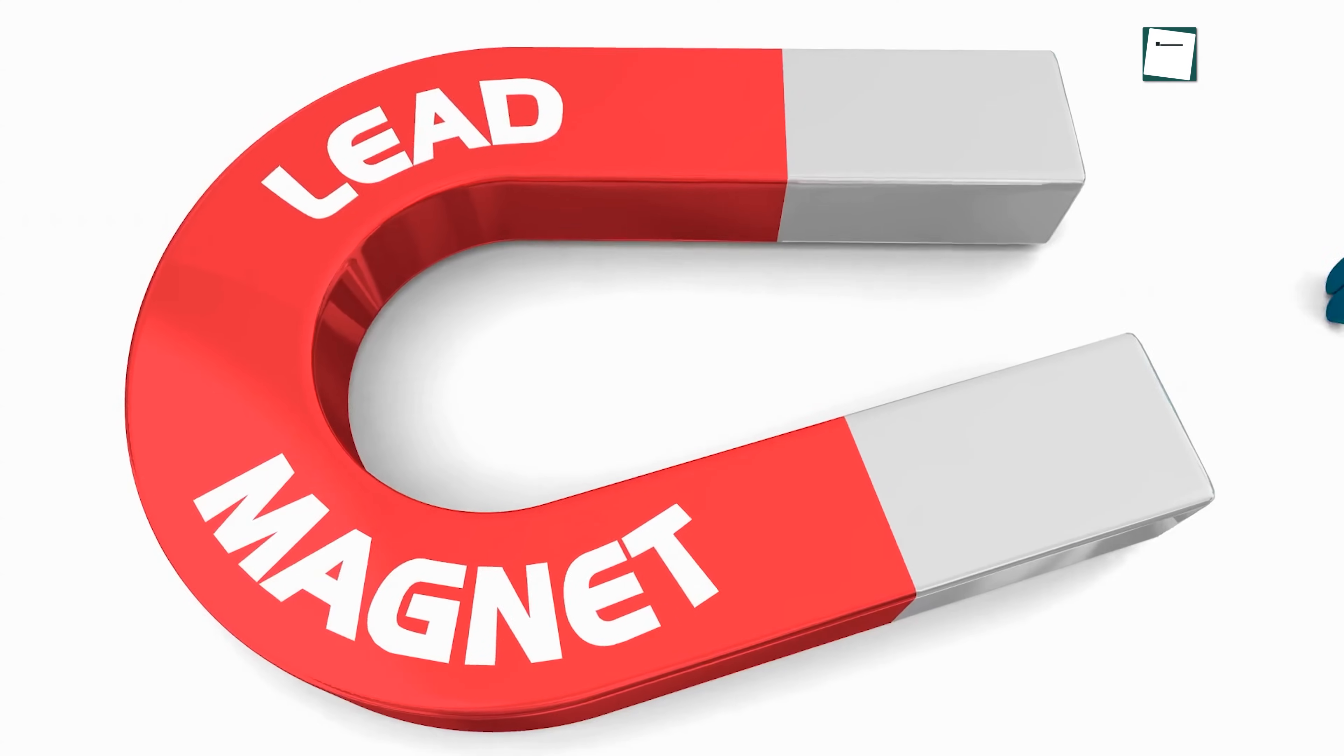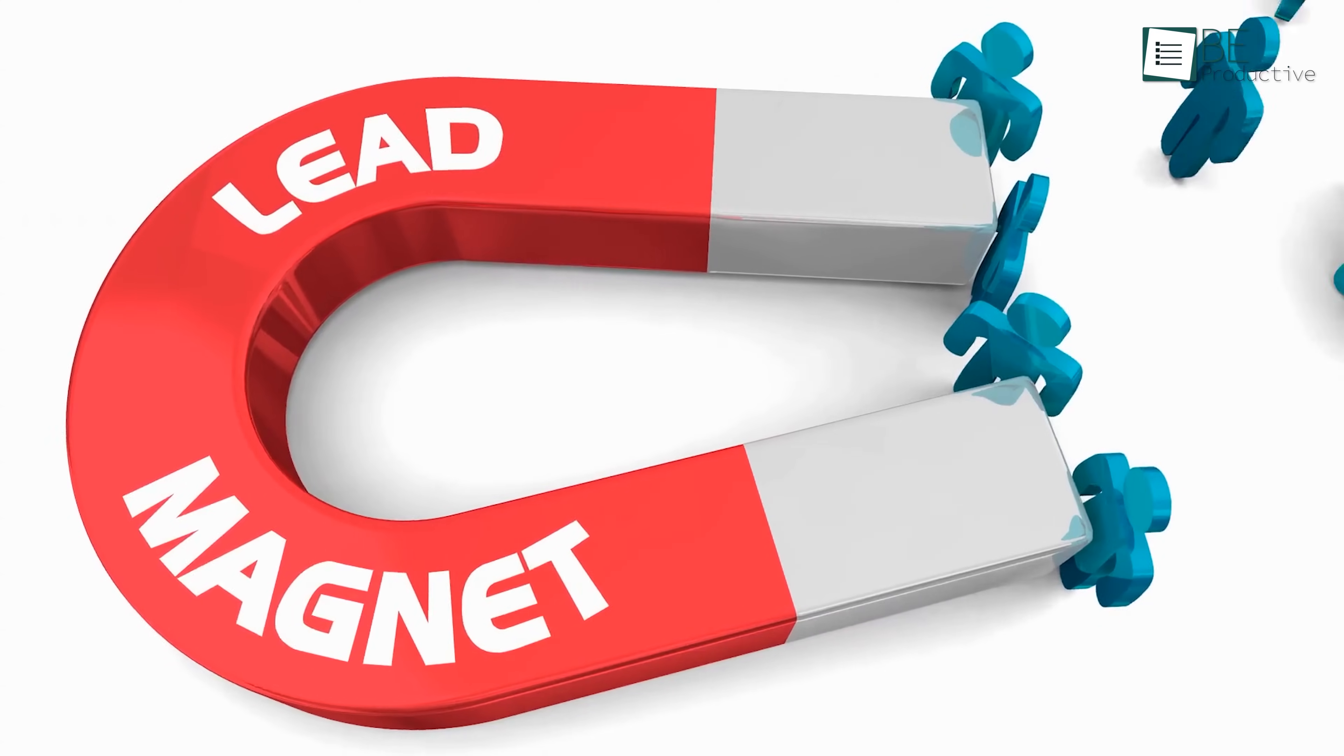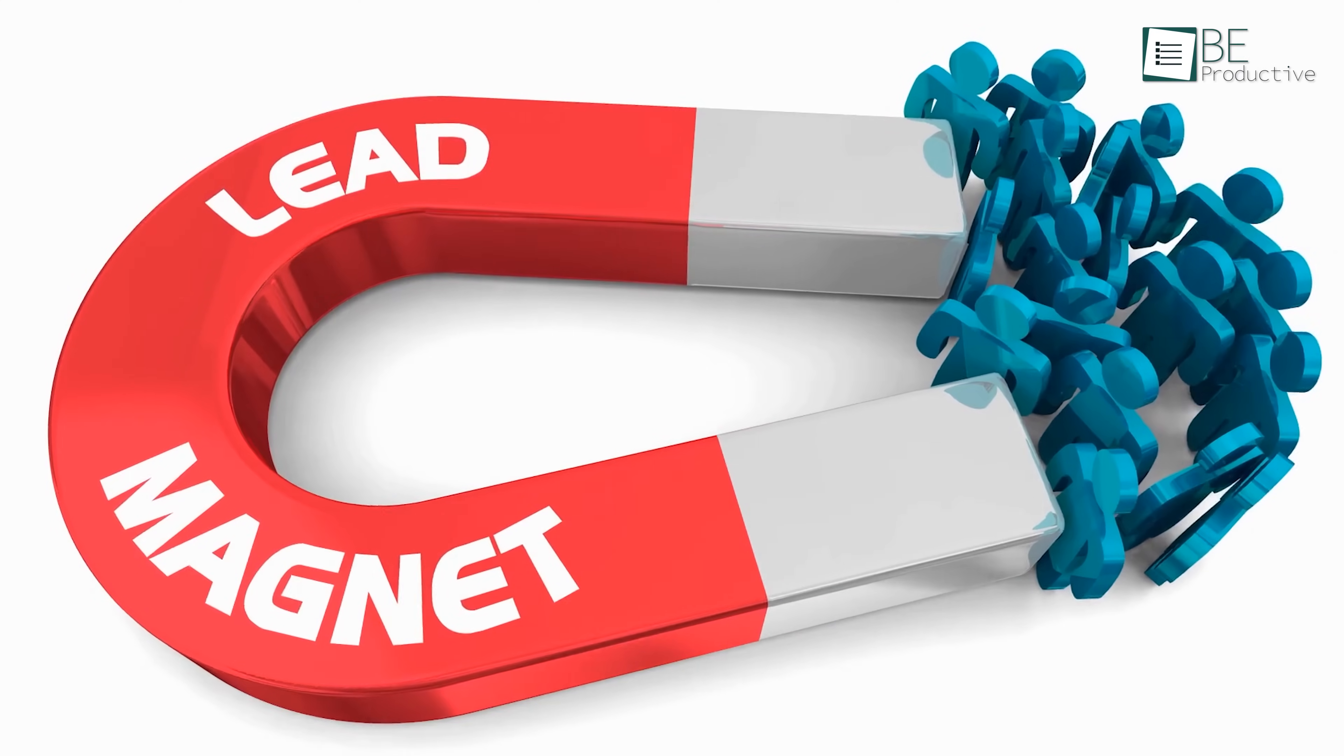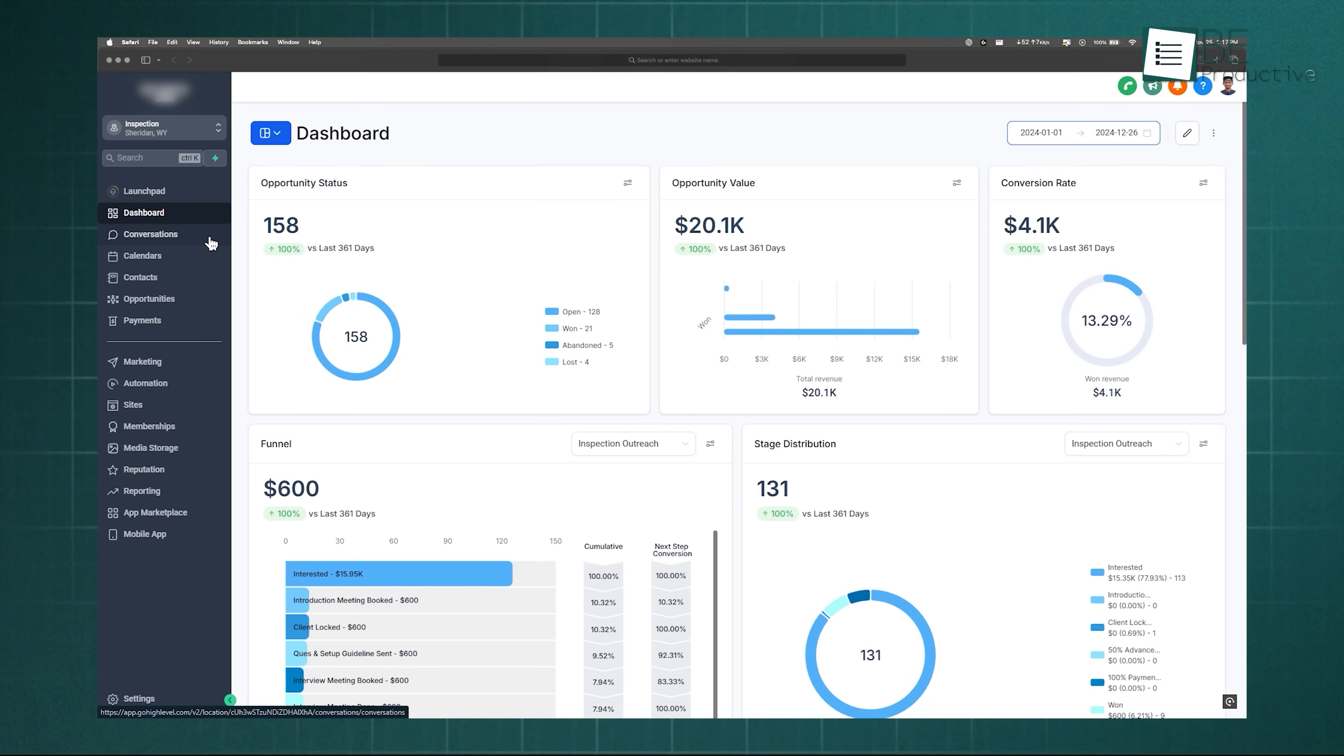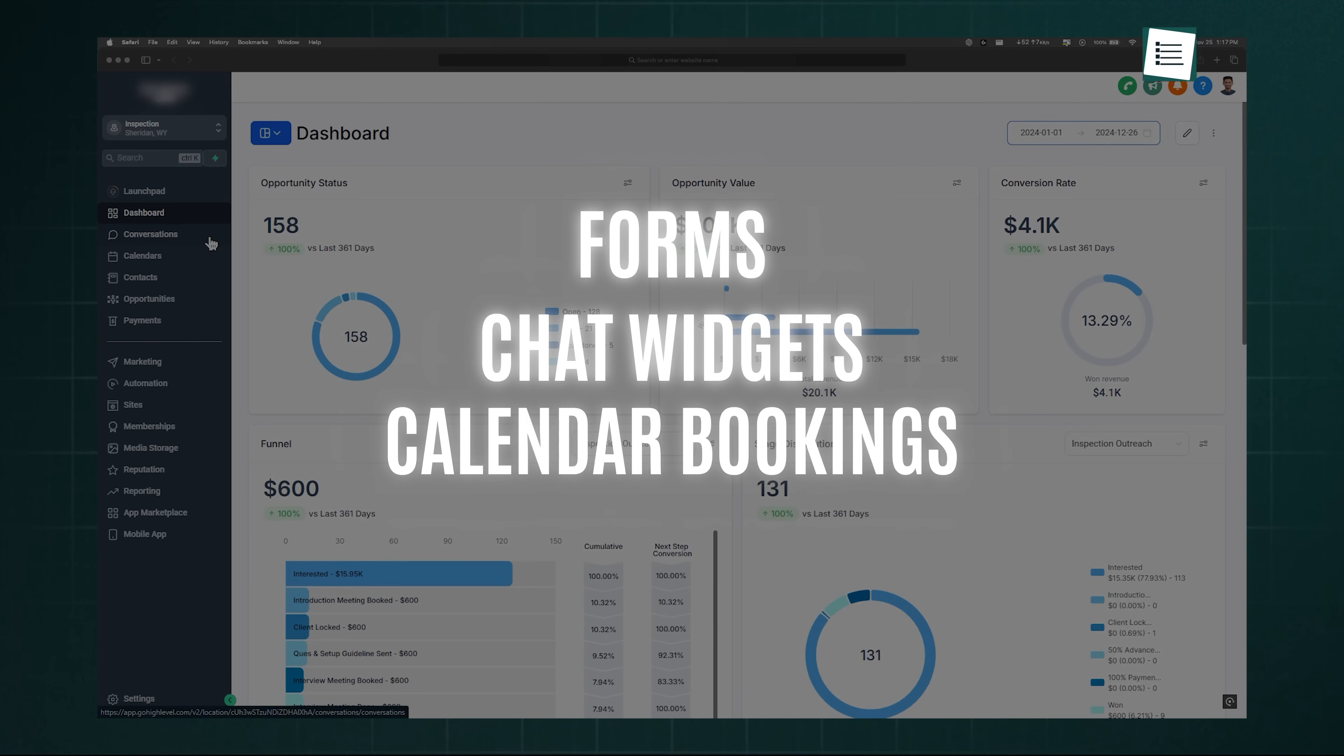Now, let's move to one of the most important parts of any CRM: capturing leads. Go High Level makes this easy by giving you multiple options, whether it's through forms, chat widgets, calendar bookings, or even payment links.